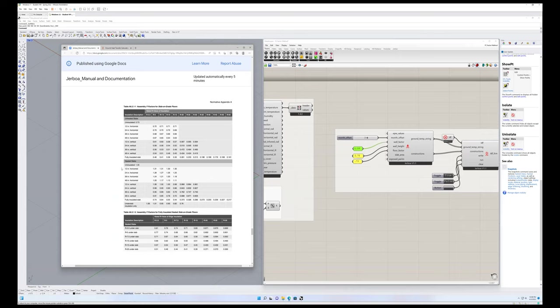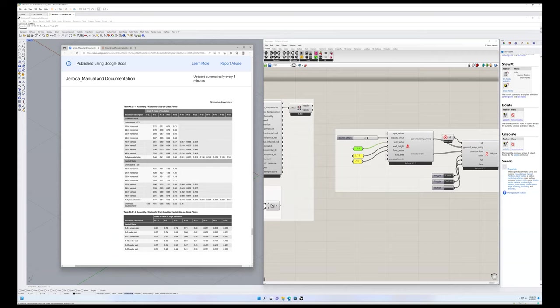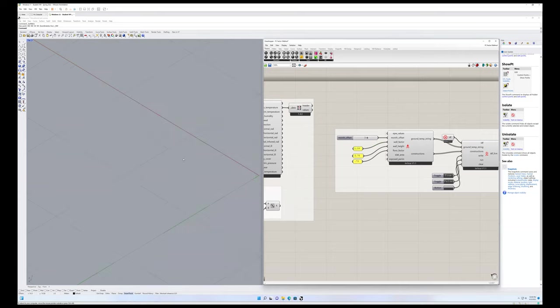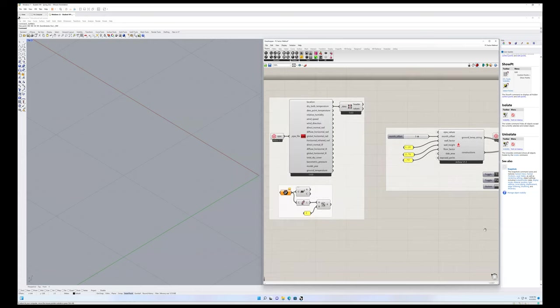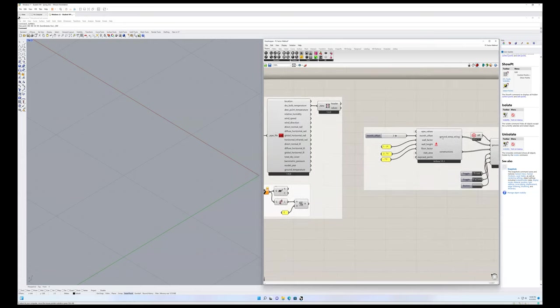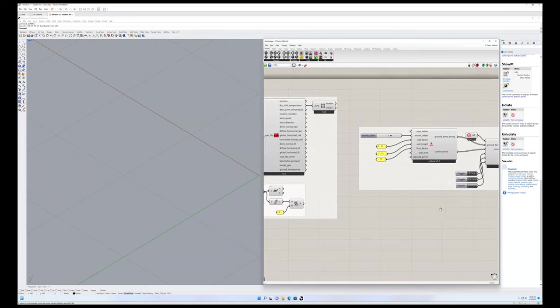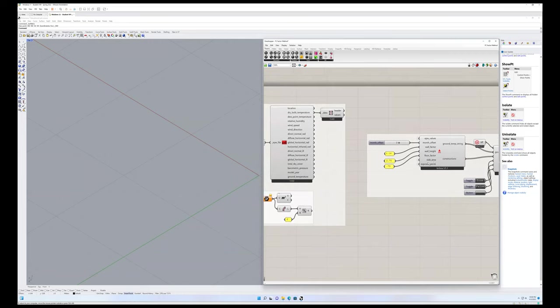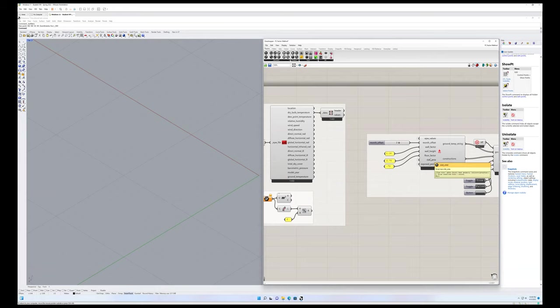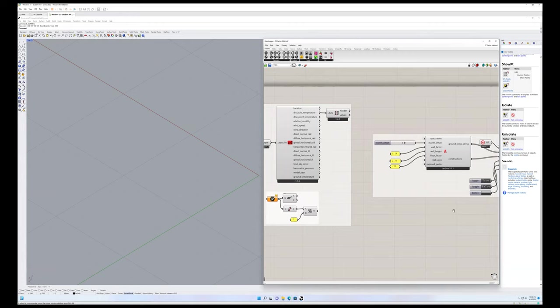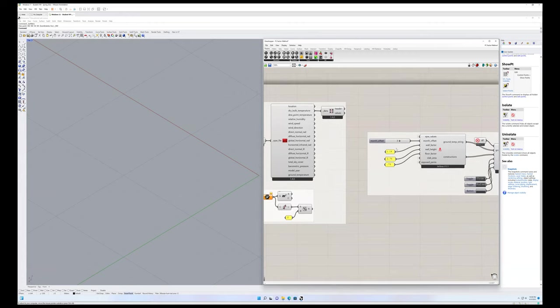So you would then input that into your floor factor. And then of course you include the wall height. So once you have those input, we basically can come over here to Grasshopper. And so what this FC factor pre-process component is doing is it's firstly collecting some of this slab and wall data. So this of course is including basement walls if you have basement walls.